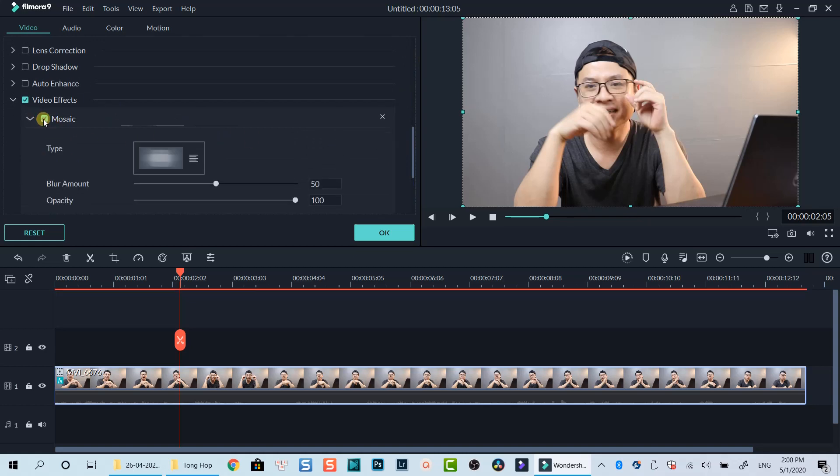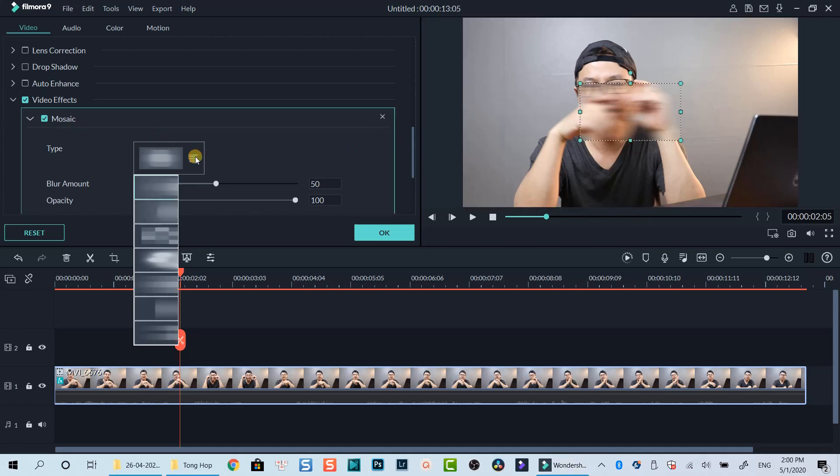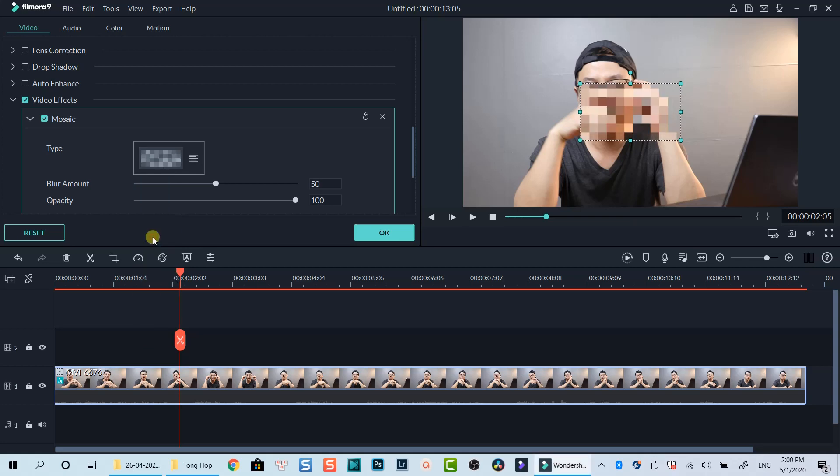There are 6 different types of blur effect in Filmora 9. Click this drop-down menu to select the one you like. I will take this one for example. You can also control blur amount and your blur effect transparency by adjusting these two sliders.